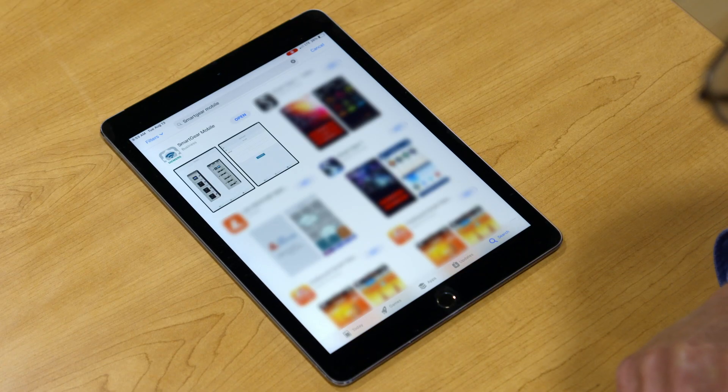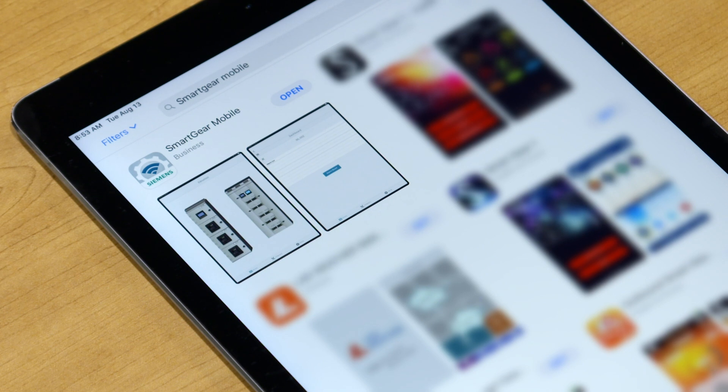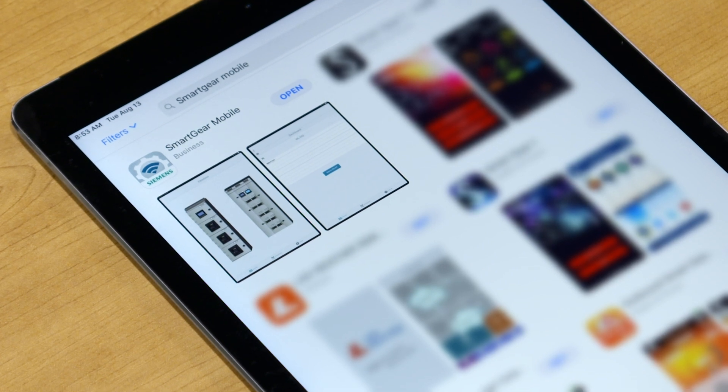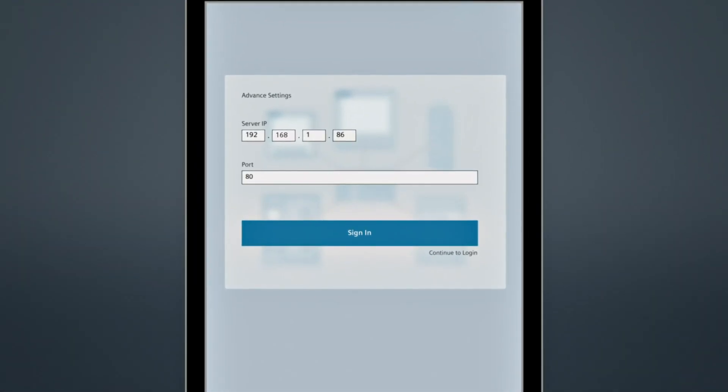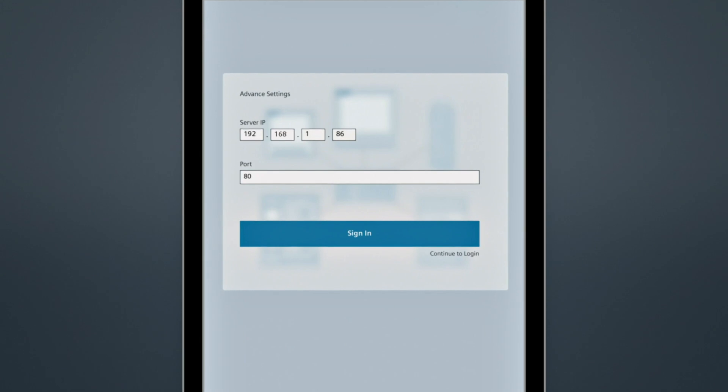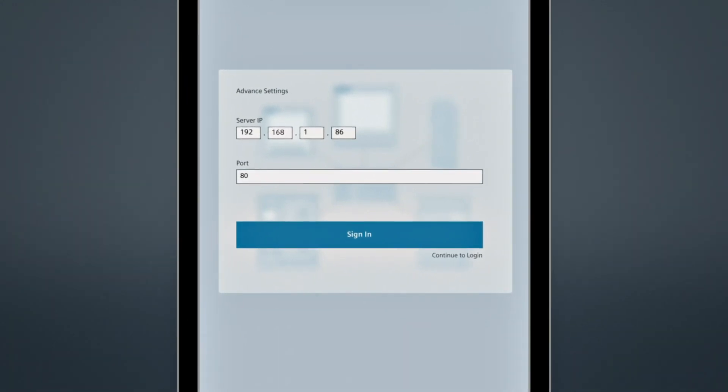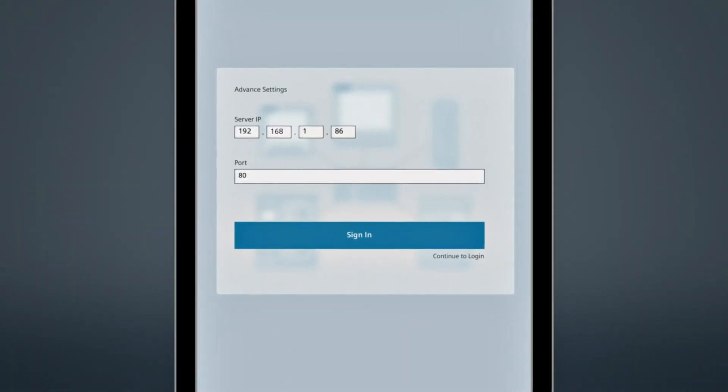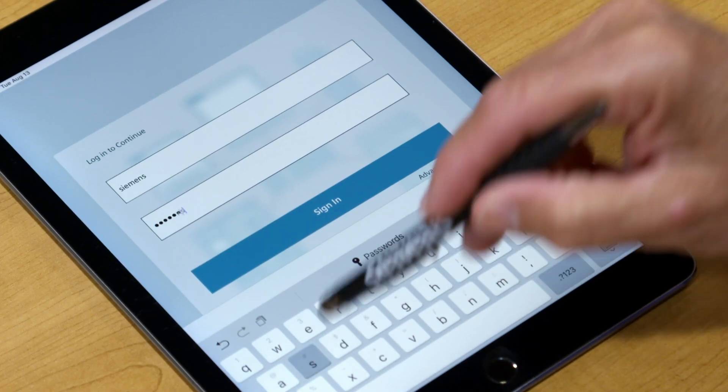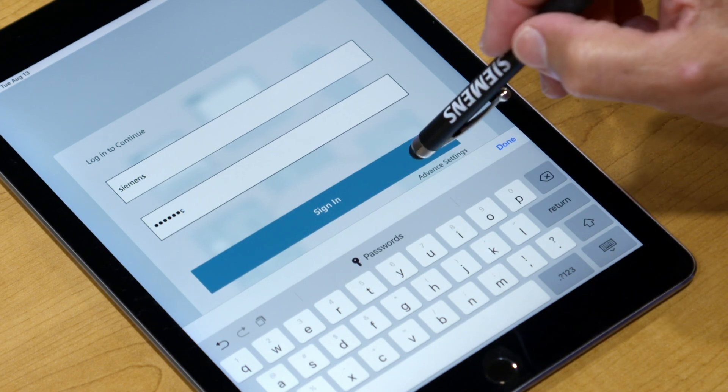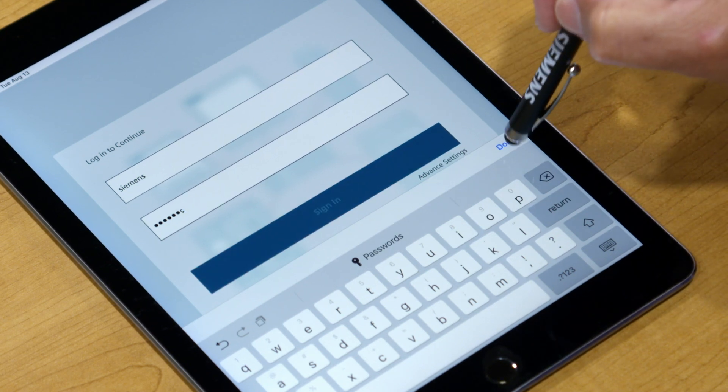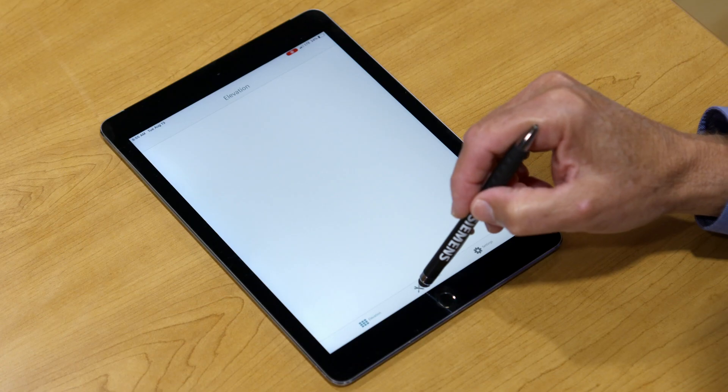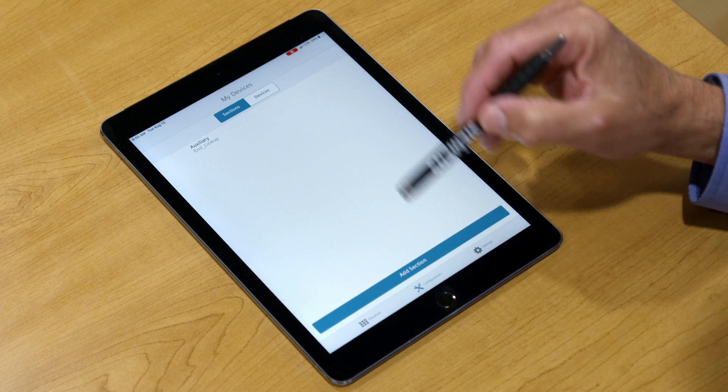To use SmartGear Mobile, go to your smart device's app store and log in. The default IP address is 192.168.1.86. The default login is Siemens and the default password is Siemens. First-time setup is quick and easy.